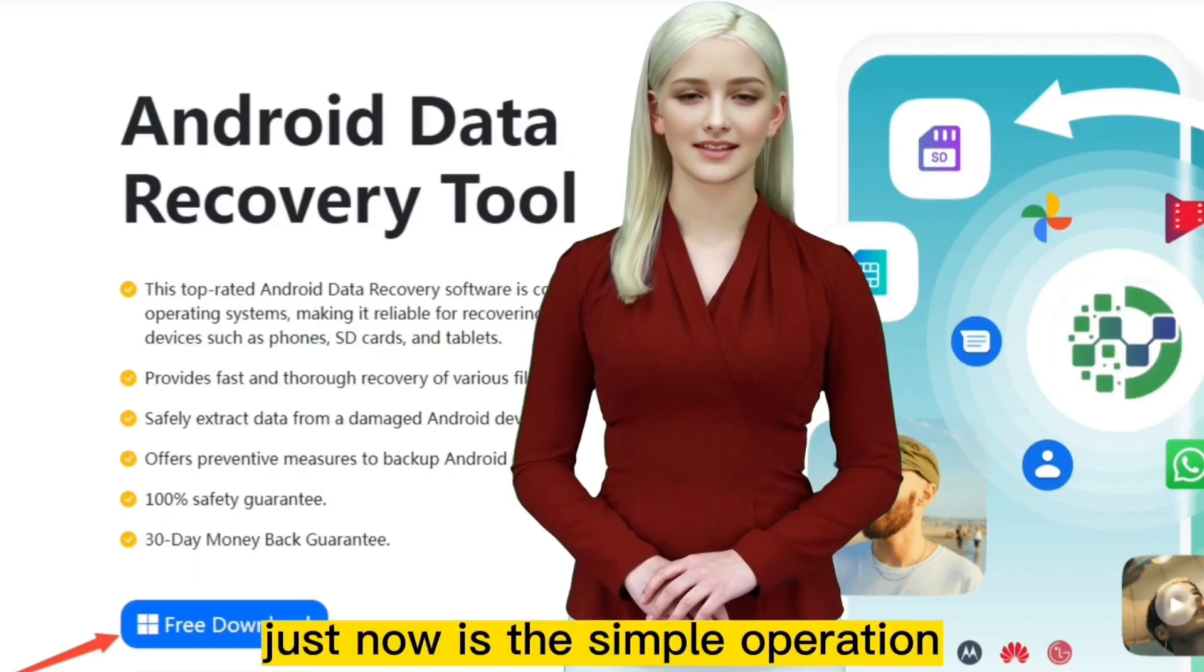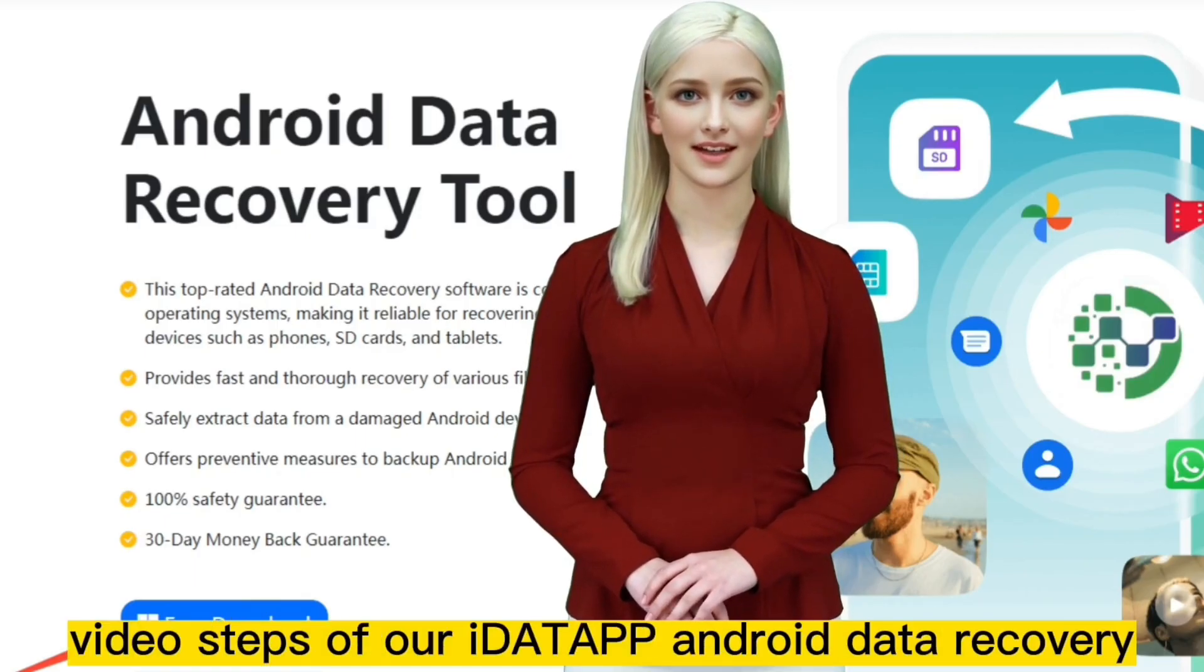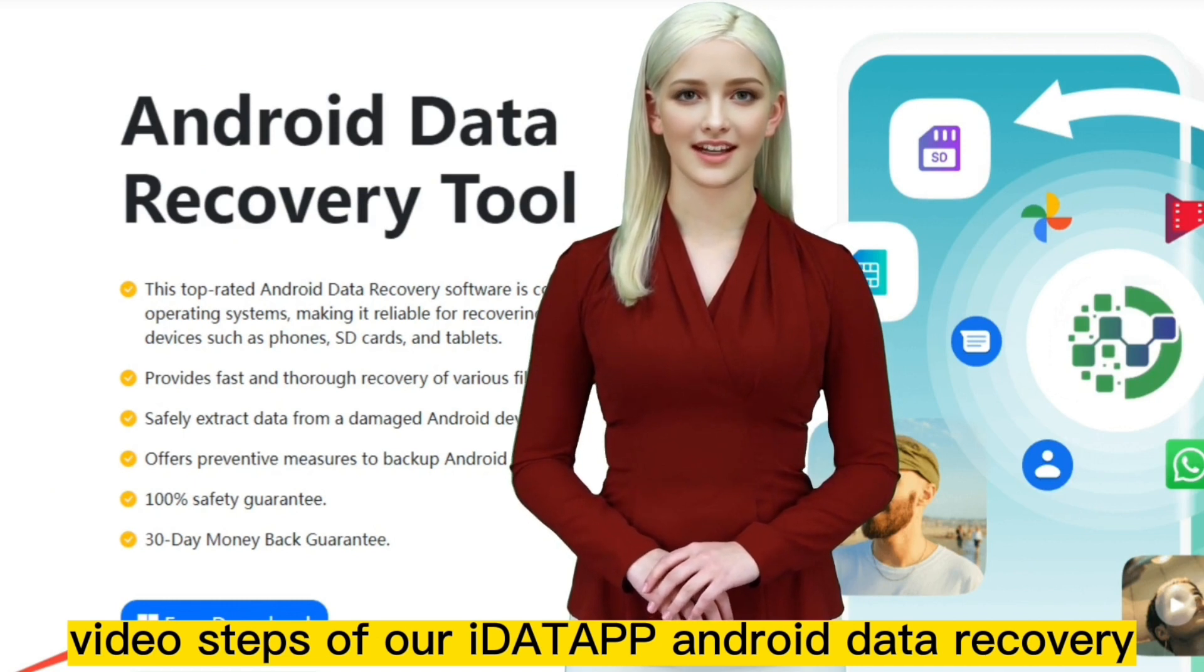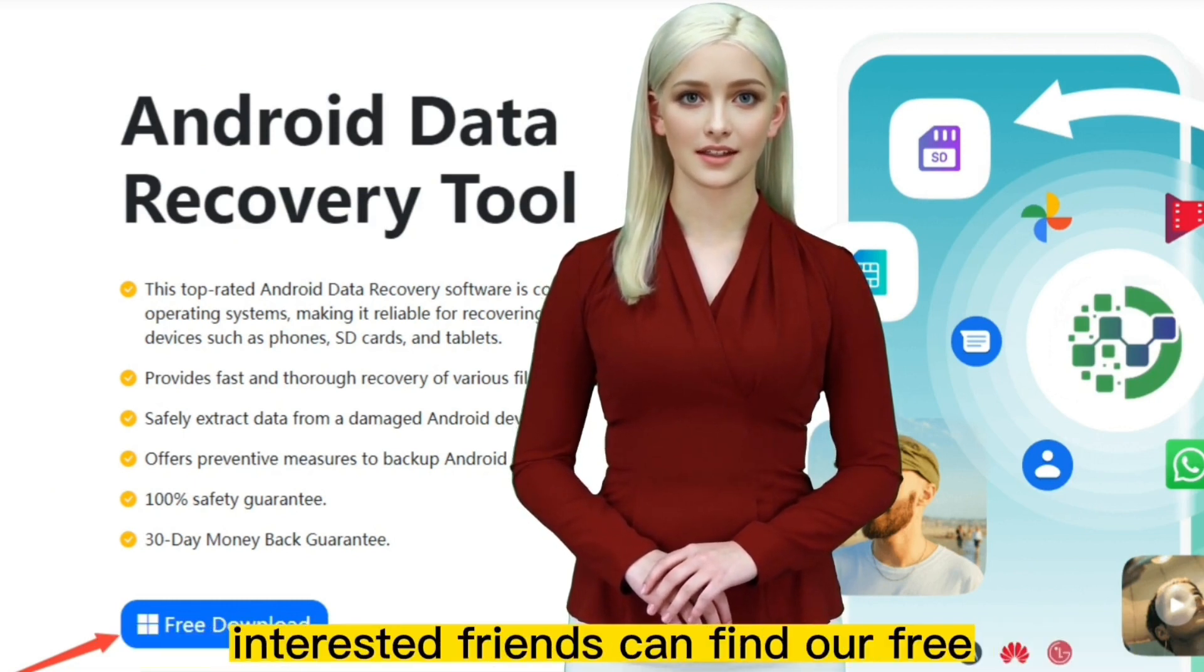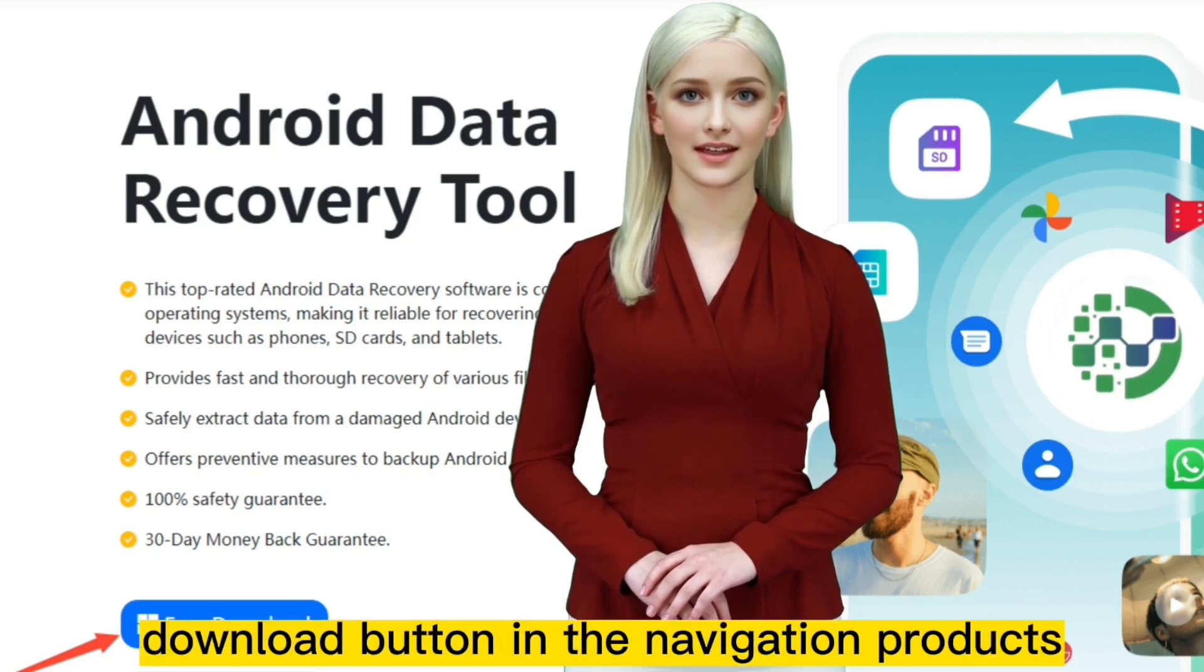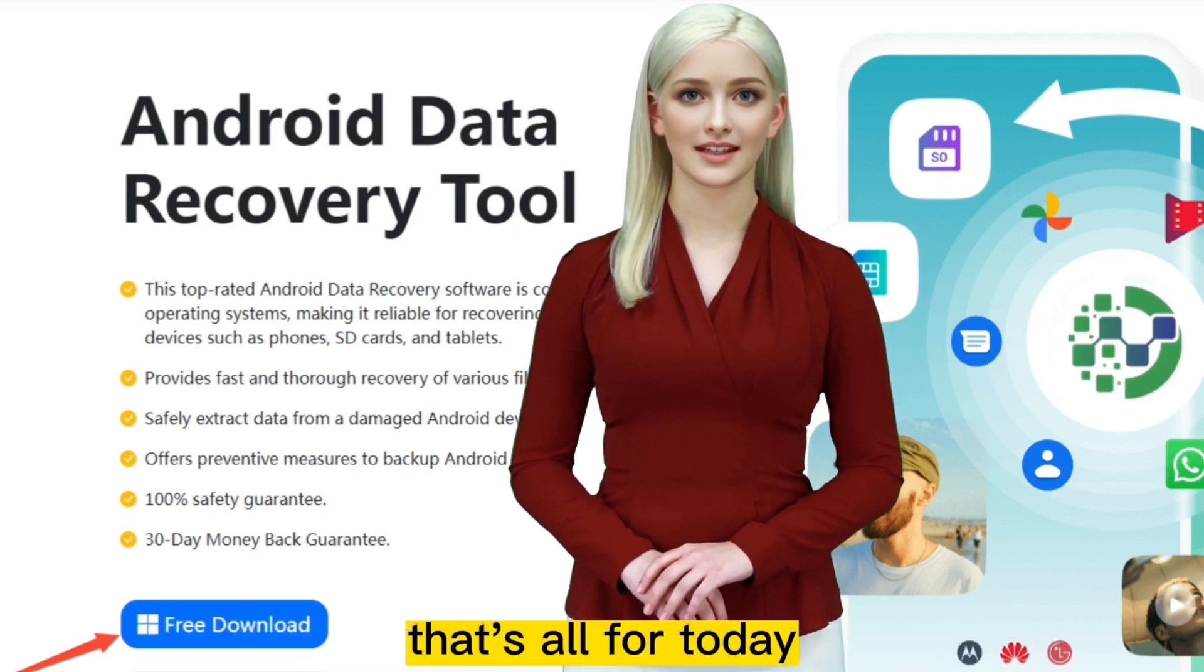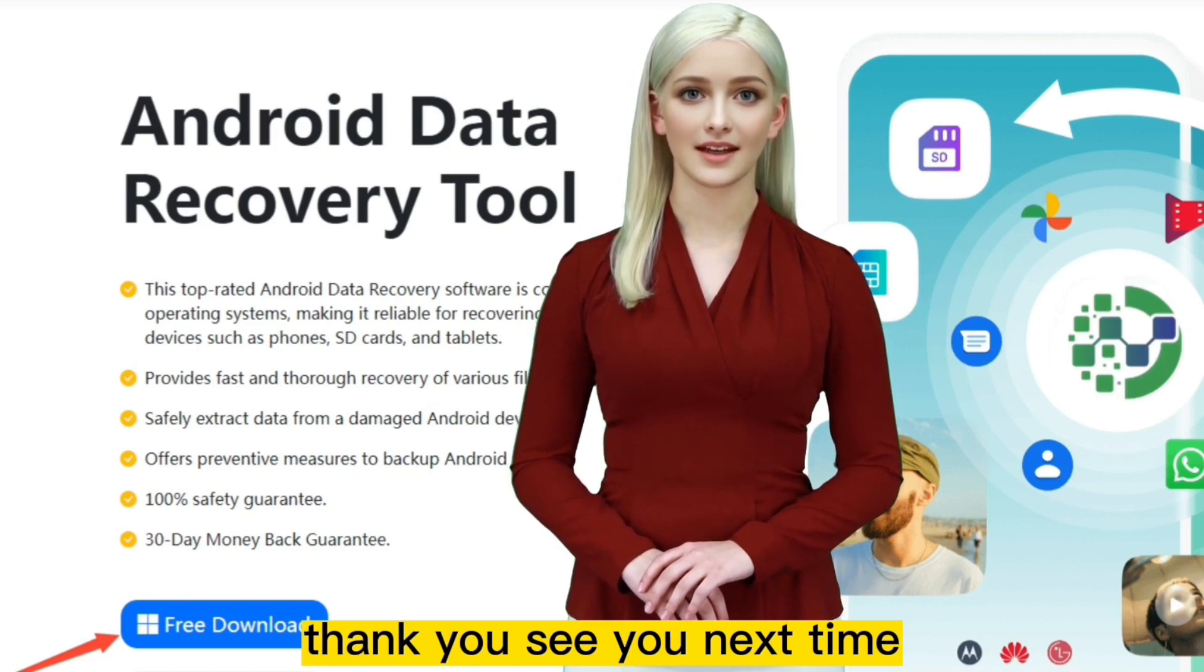That was the simple operation video steps of our iData Android Data Recovery. Behind me is our official website. Interested friends can find our free download button in the navigation products. That's all for today. Thank you. See you next time.